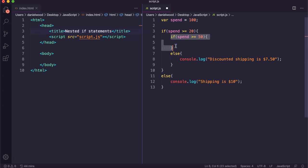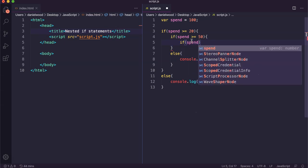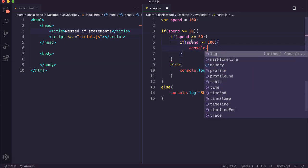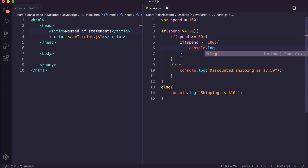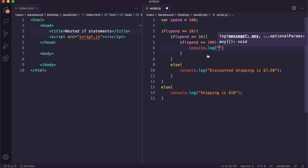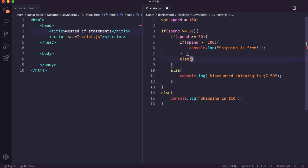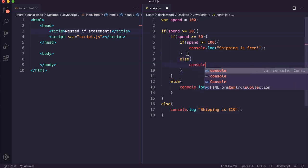In this if block where we've checked if they spent more than $50, we can then check have they spent $100 or more. So we add another if statement: if spend is greater than or equal to $100, then we give them free shipping. But if they haven't spent $100 or more but they have spent $50 or more, then we have an else and give them $5 shipping instead.